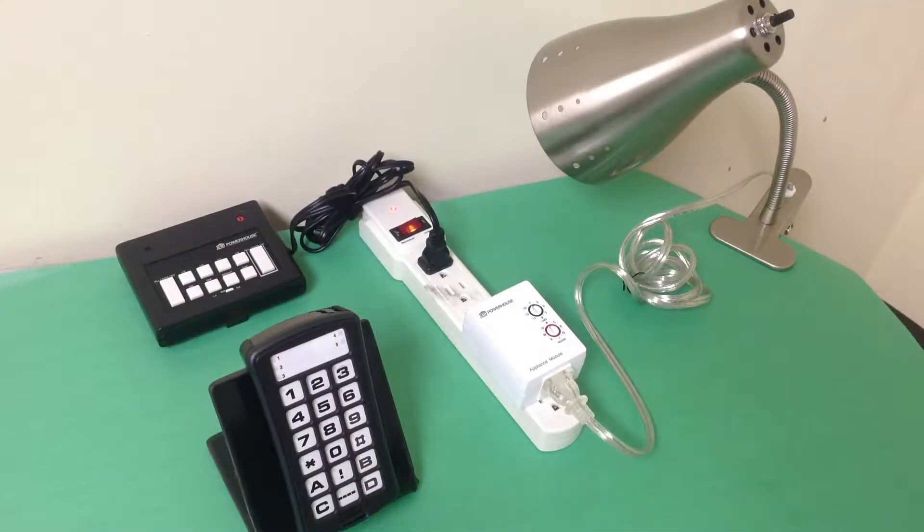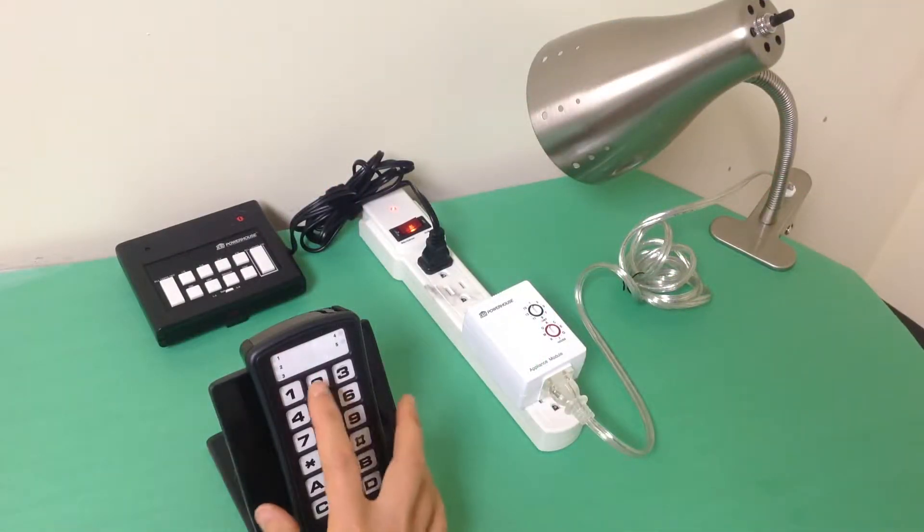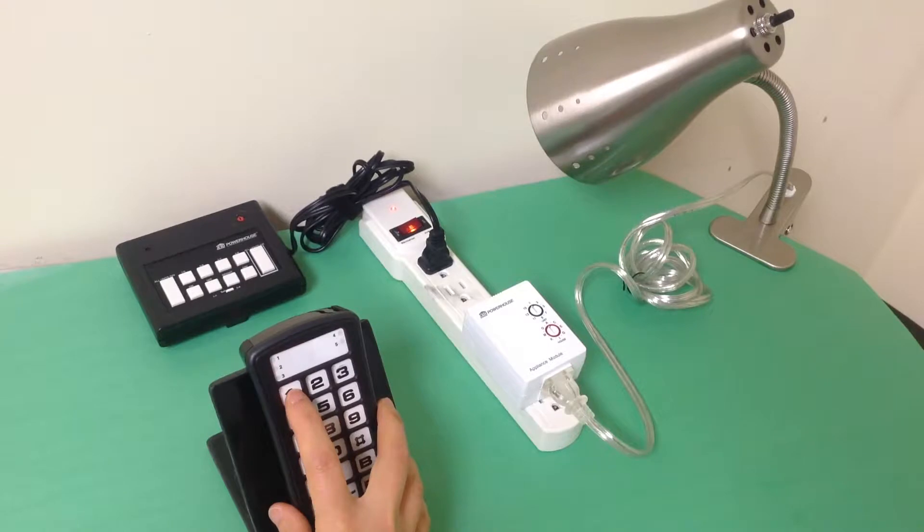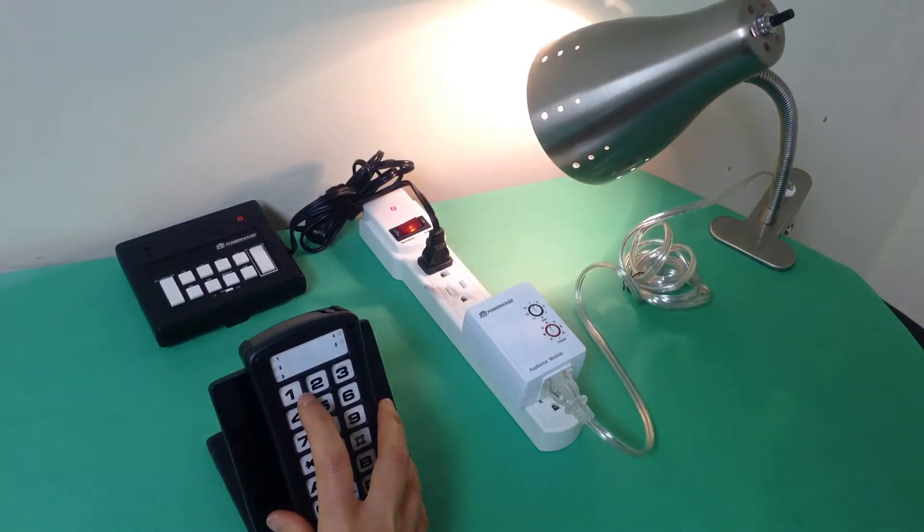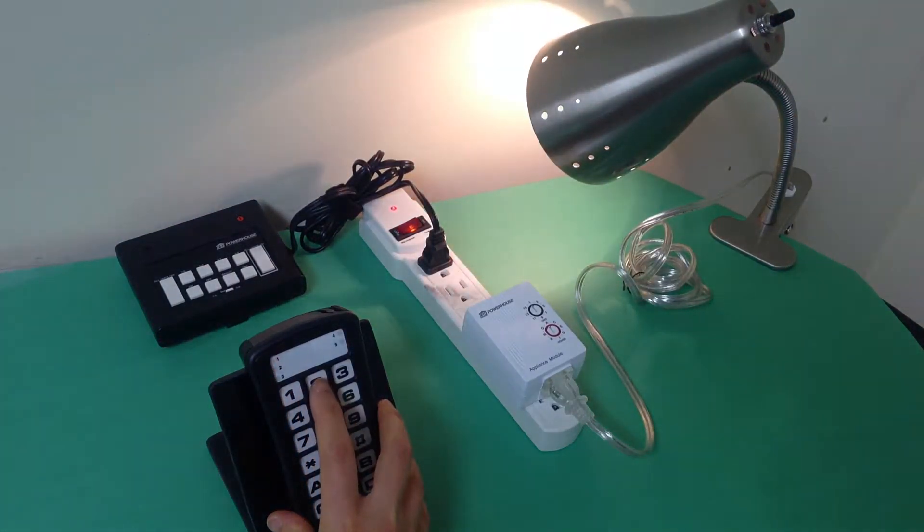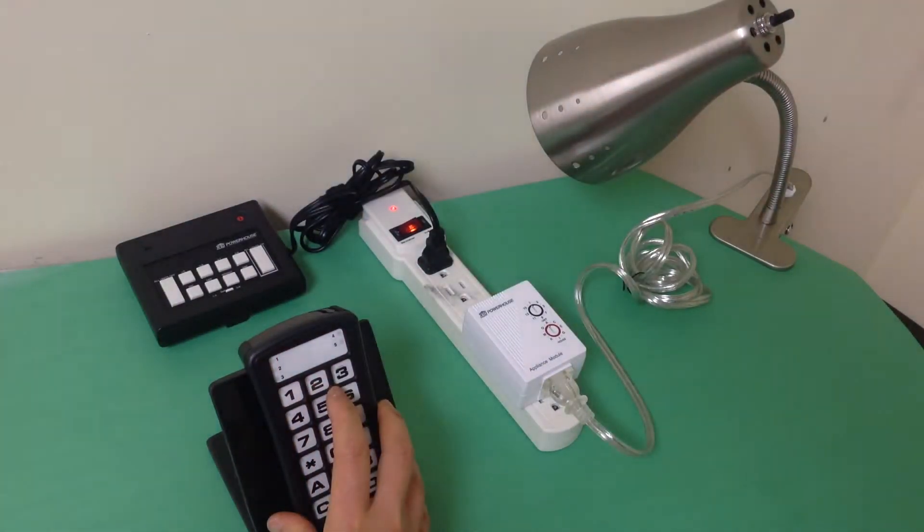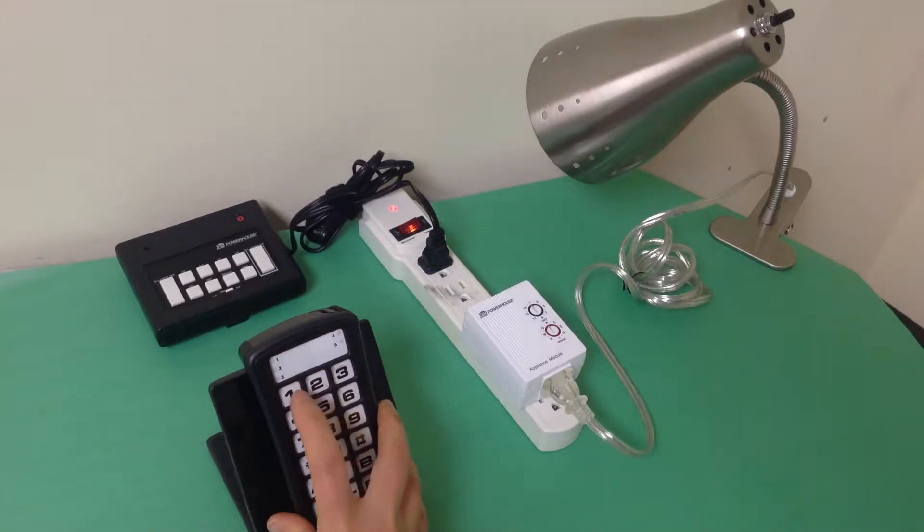Typically, the X10 setup has a GEWA remote that sends a signal to the X10 transceiver, which then relays the signal to the X10 receiver.